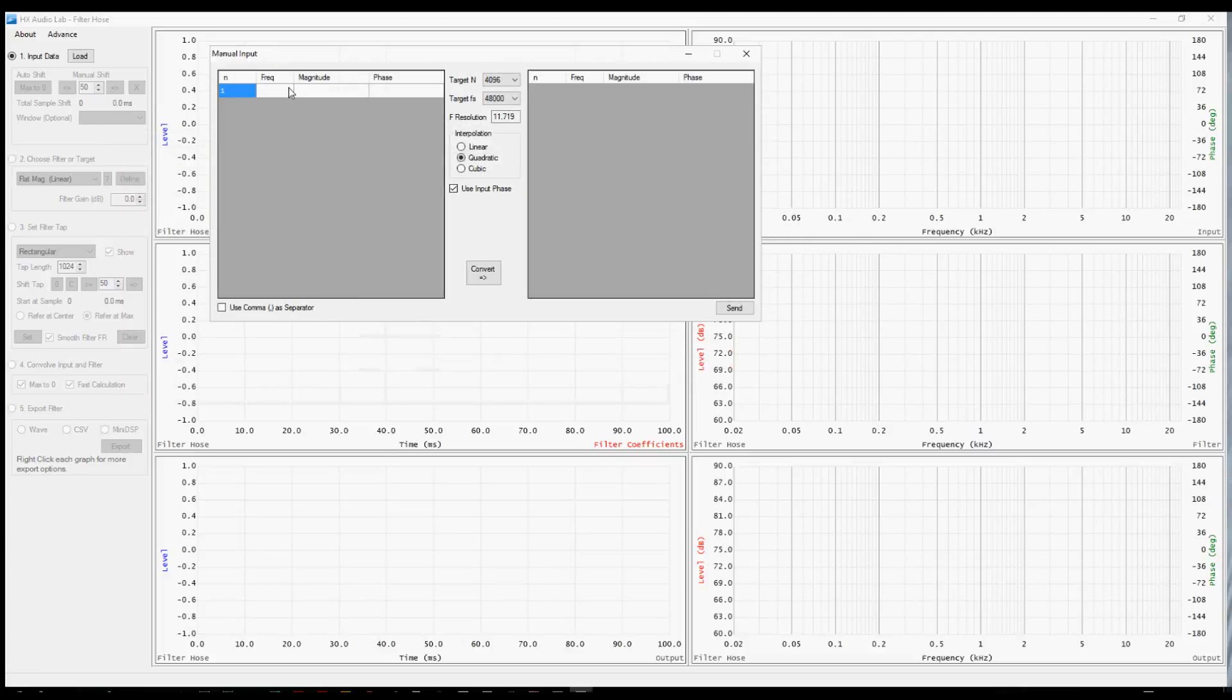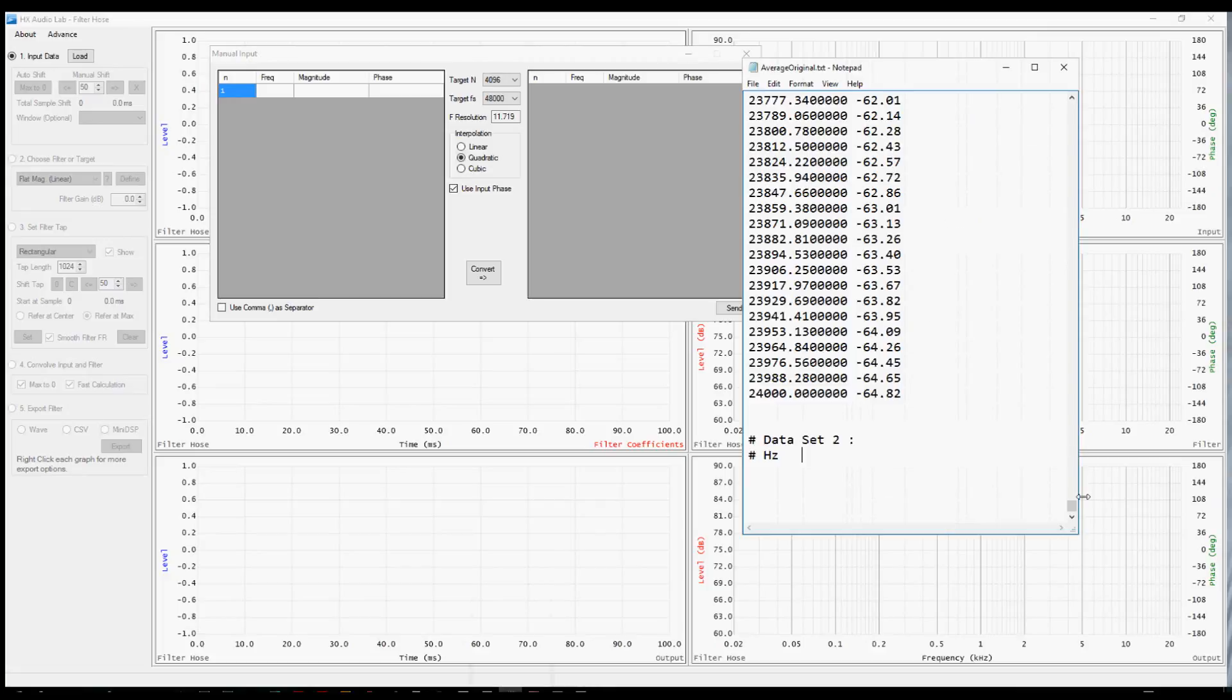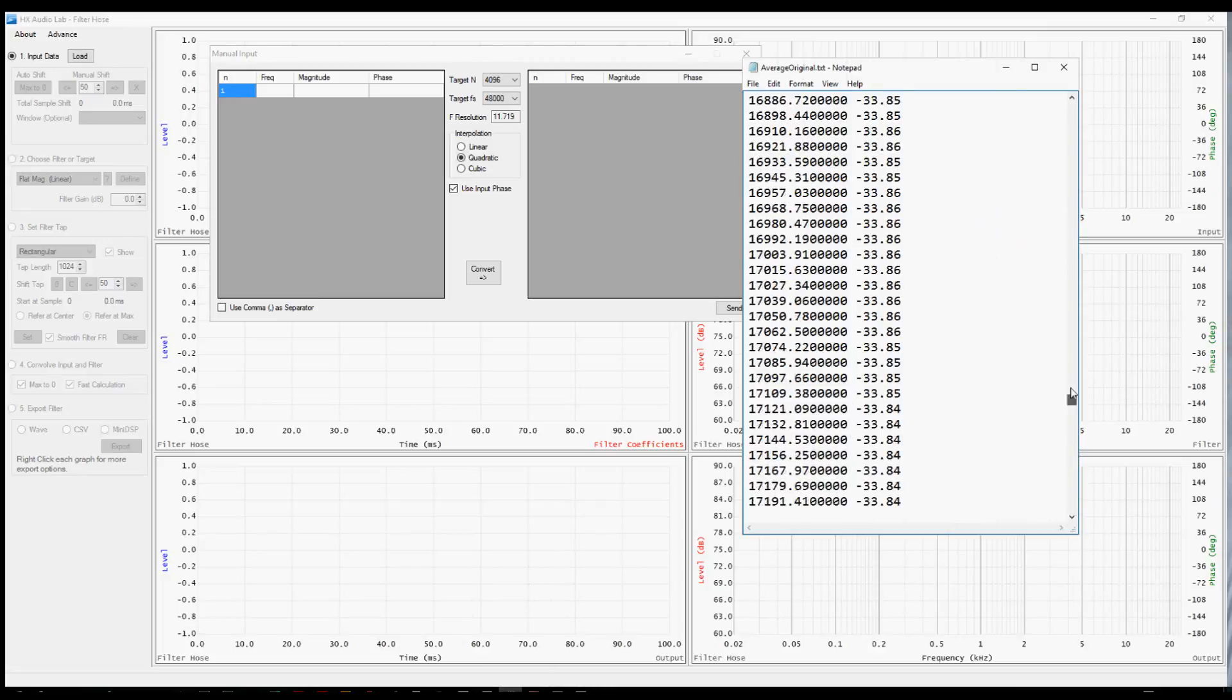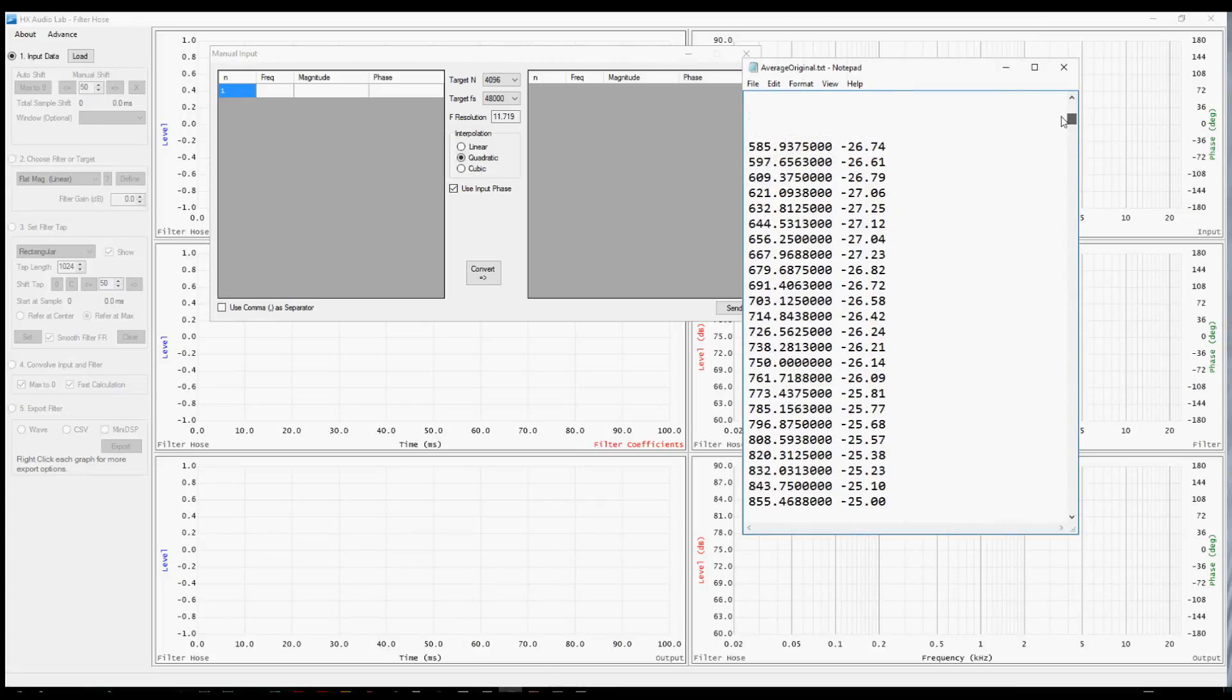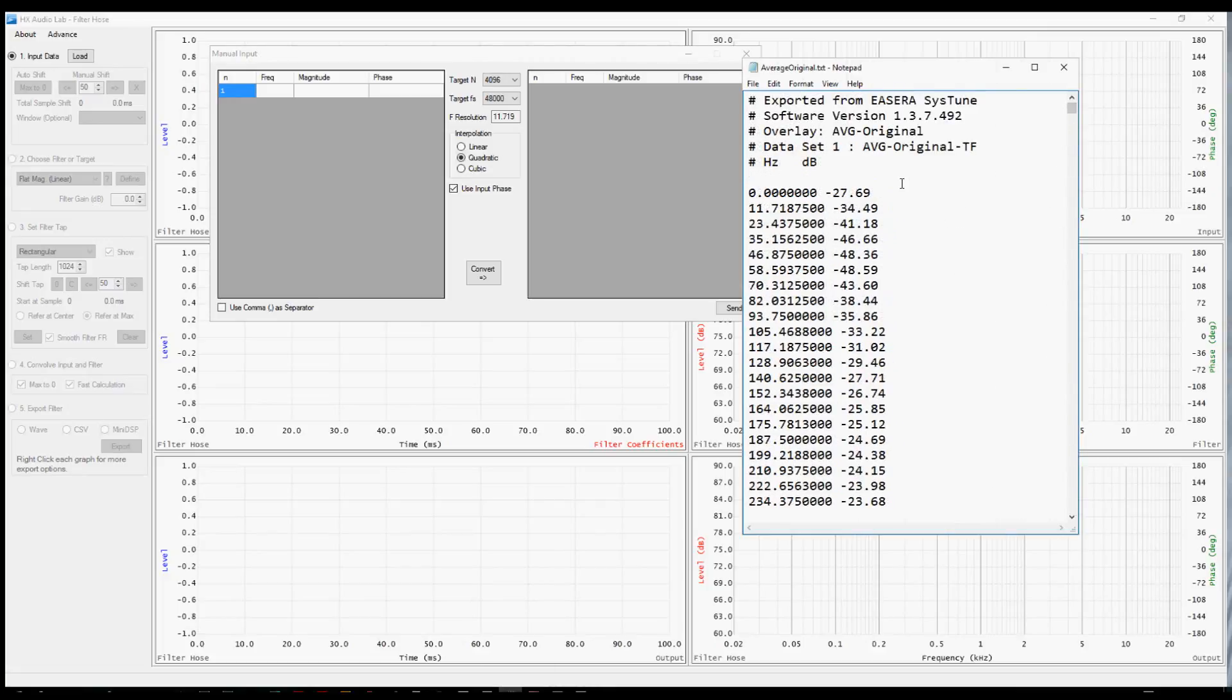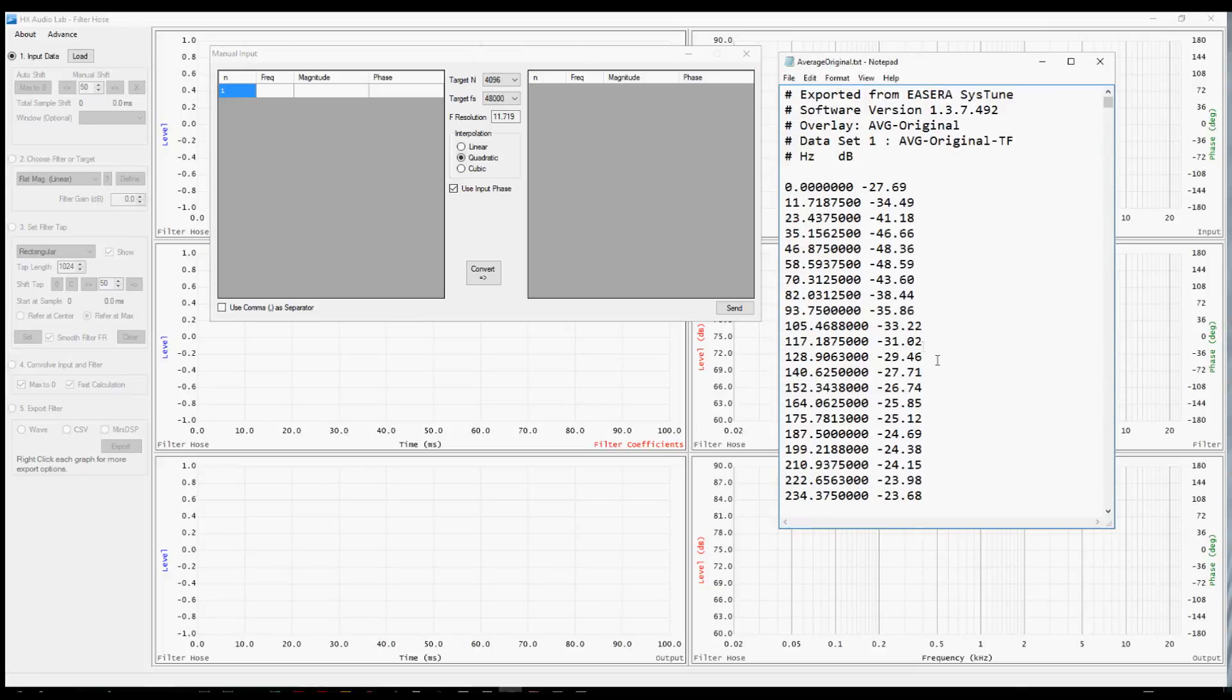For example, if you had an RTA measurement and you just had some numbers that you recorded off of a plot, you could type them all in here one at a time. Or maybe you have something like this, a bunch of text that was exported from something like Systune. This has the frequency values, the magnitude, and has no phase data in it.